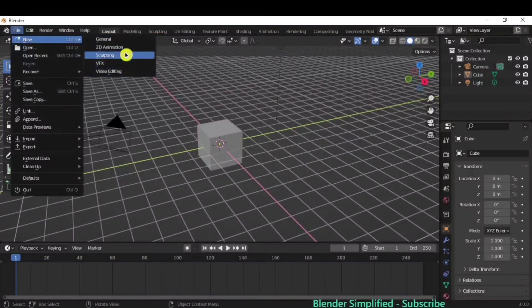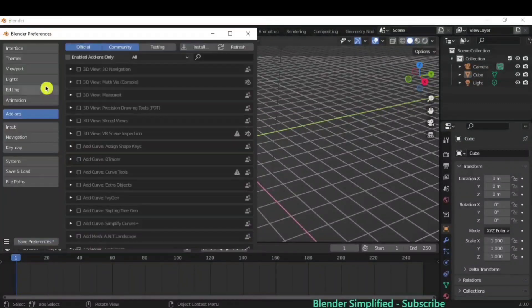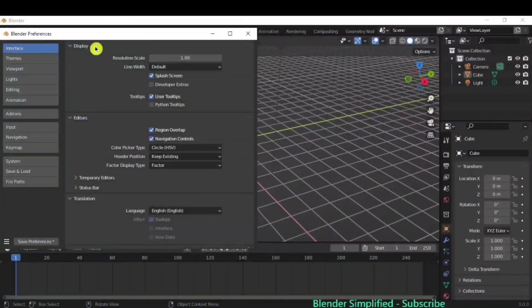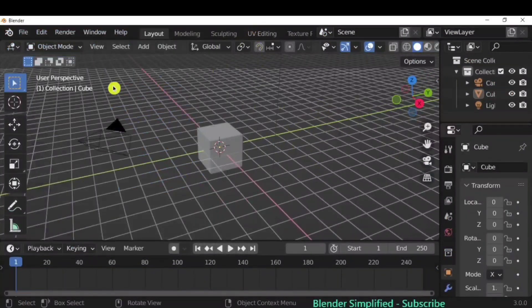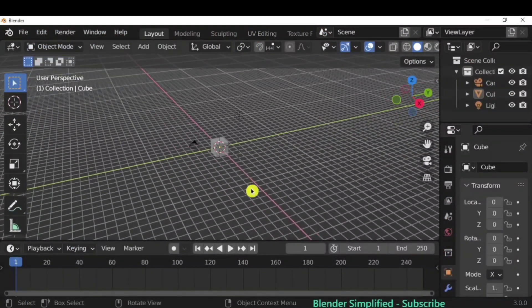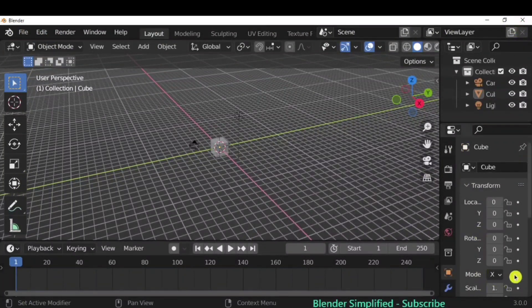You can also go to File > New > General for the next files. If you want to change preferences, go to Edit > Preferences > Interface. In this interface, you can change the resolution to 1.4 so that all the icons and the interface will become much larger — more visible and clearer.